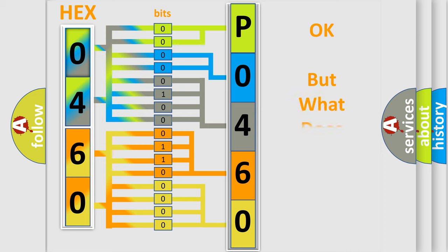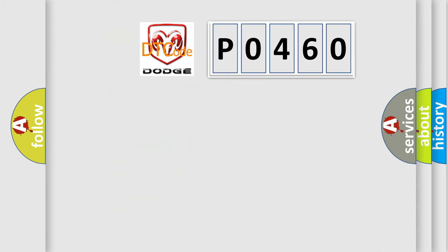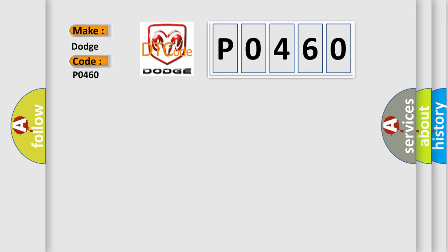The number itself does not make sense to us if we cannot assign information about what it actually expresses. So, what does the diagnostic trouble code P0460 interpret specifically for Dodge car manufacturers?